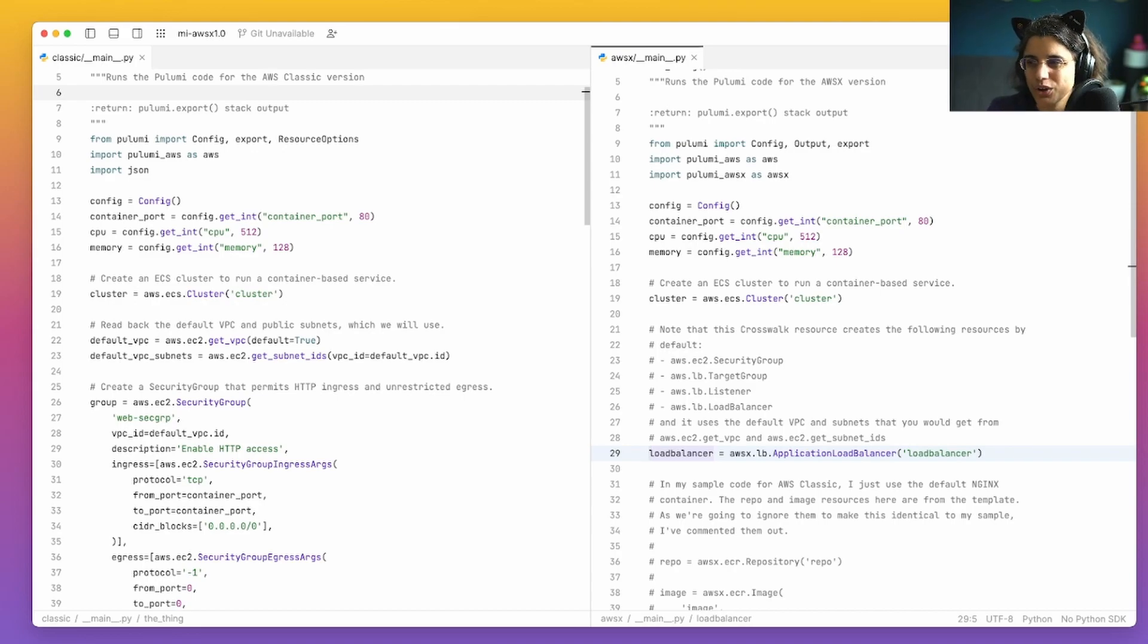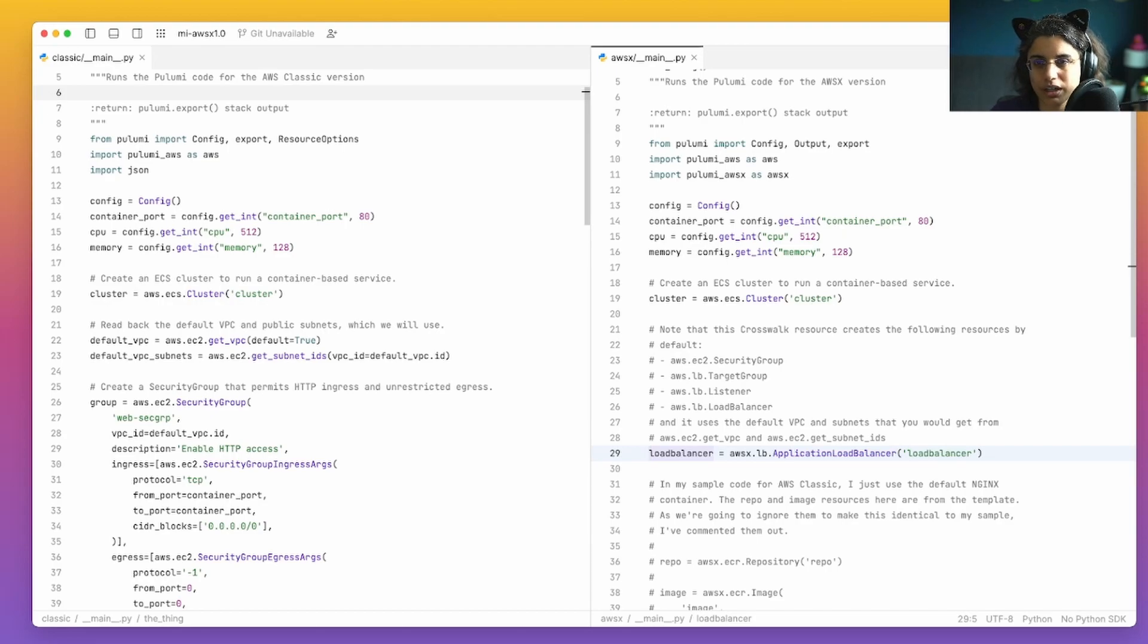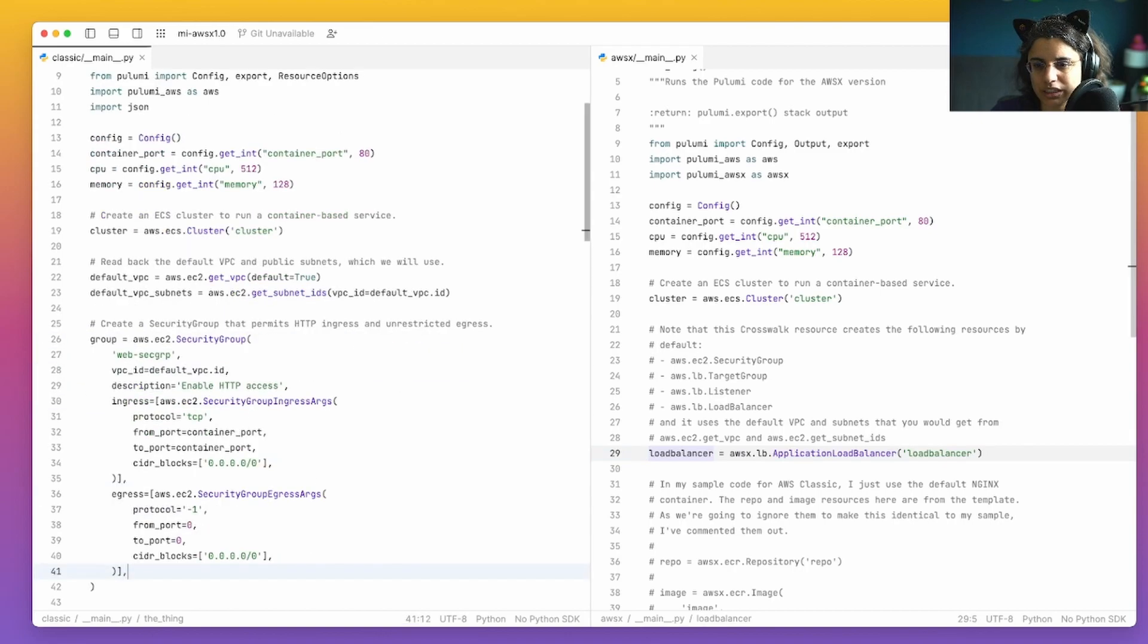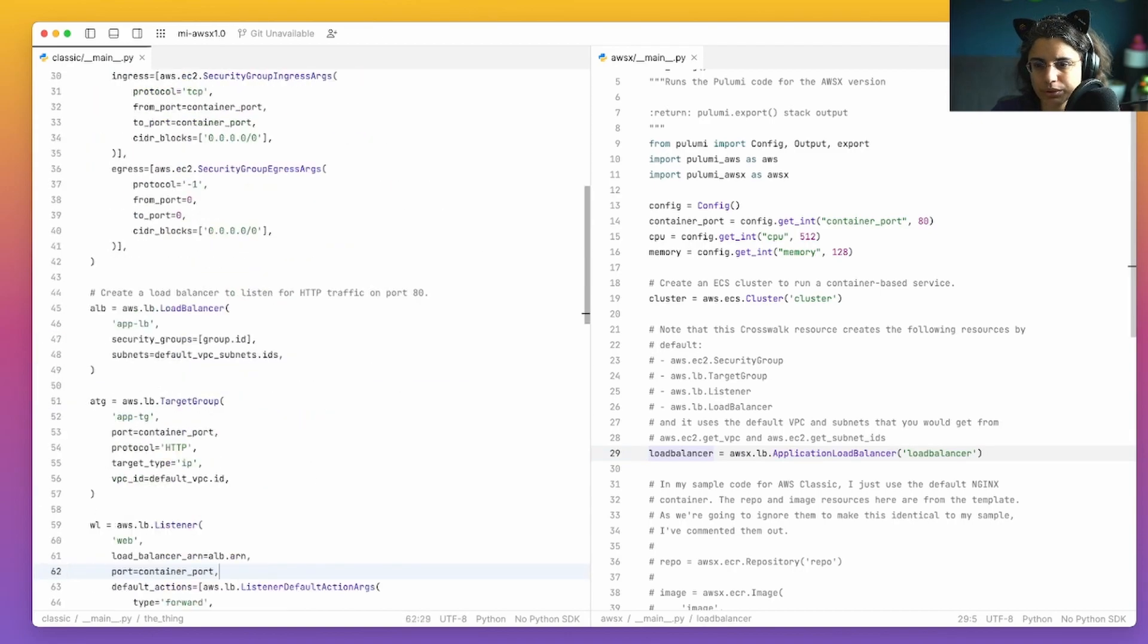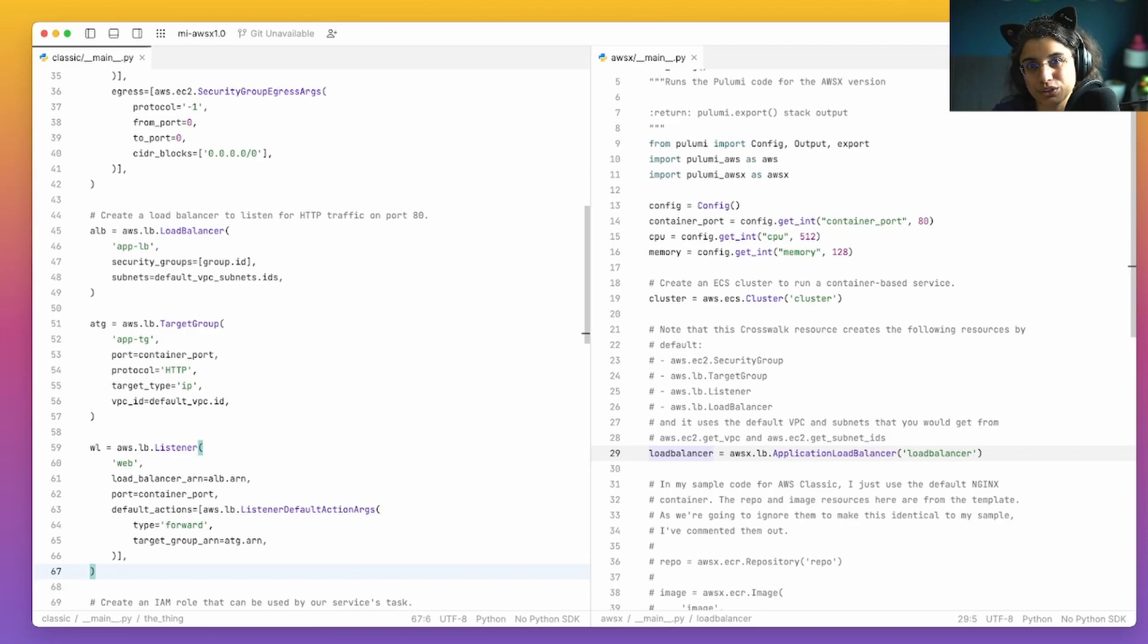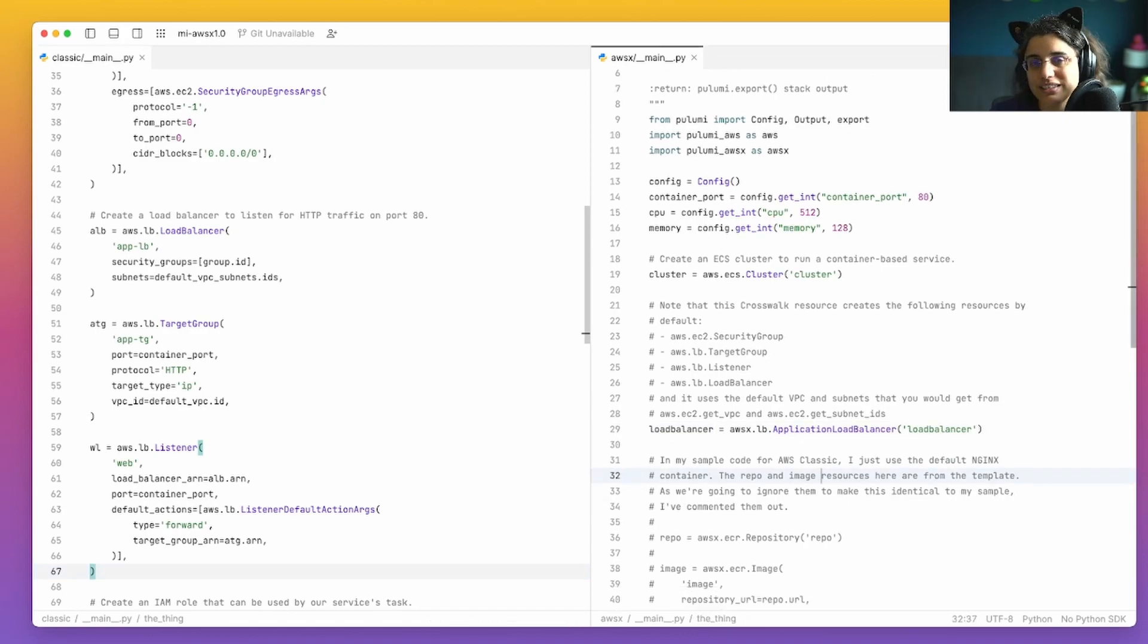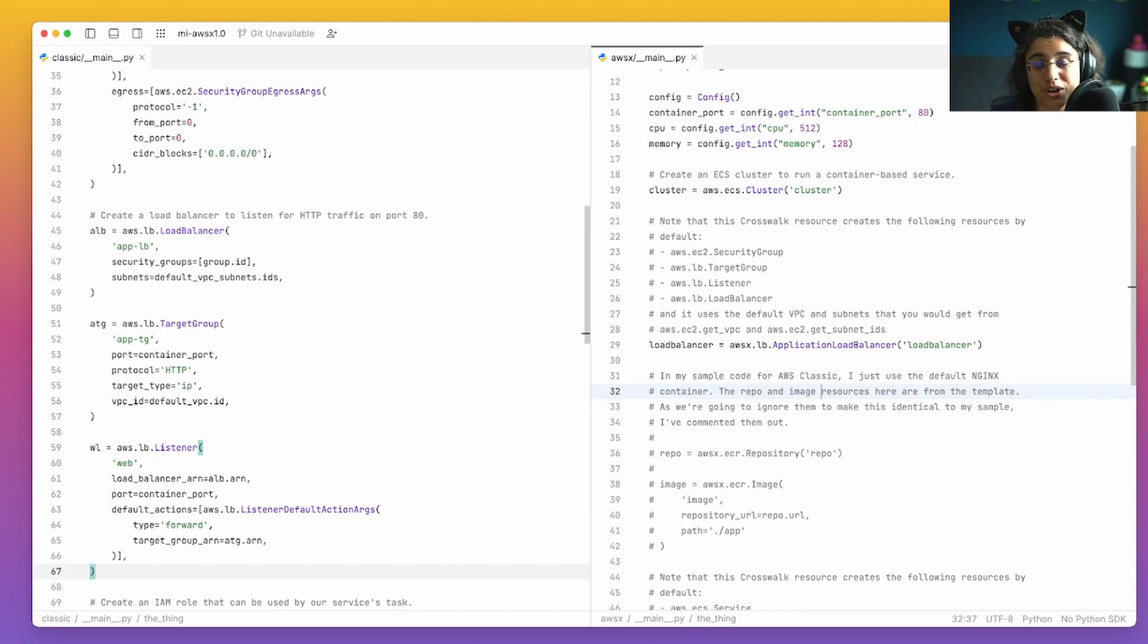It's also going to call that default virtual private cloud. So that default VPC and set up those virtual subnets to just use all of that stuff all together with one line of code. So the comments are in here mostly just to let you see all the things that it adds in. So if we were looking through the equivalent over here on the classic side, that's all of lines 22 all the way down here through line 67. So that's everything that you need to actually run your application load balancer. Pretty cool.